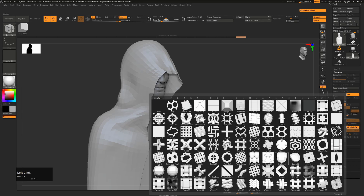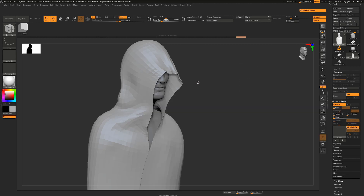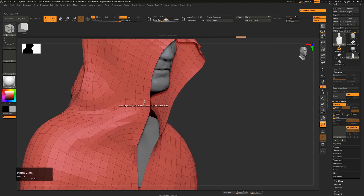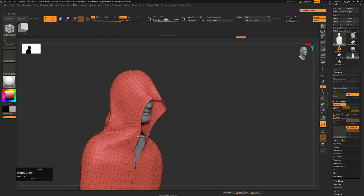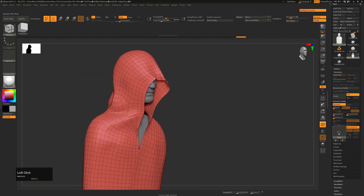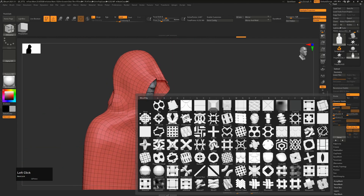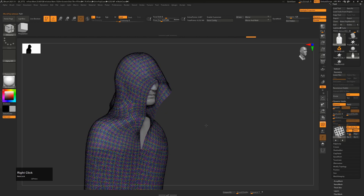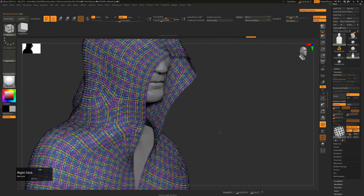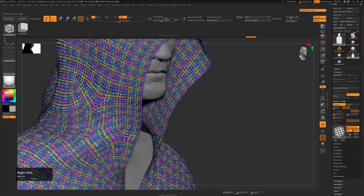If we turn on MicroPoly, these are the cloth materials we can actually use. Each one of these little objects will basically replace each of the polygons we see here. This is why we wanted the polygons to be roughly the same size. I'll click MicroPoly and we can choose which one we want — I'll just choose Twill for example.